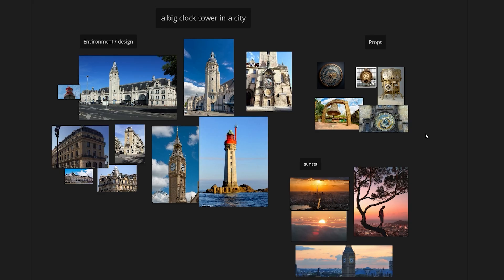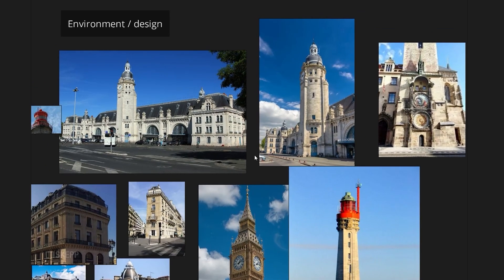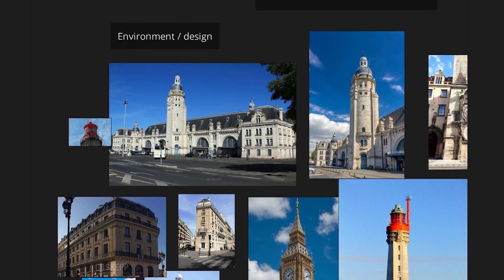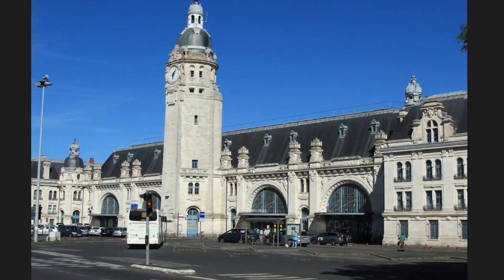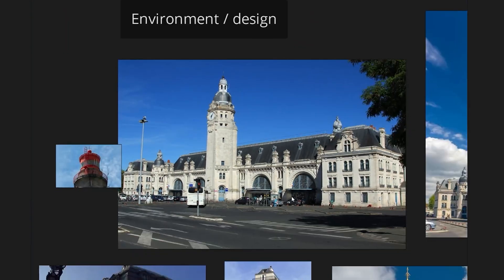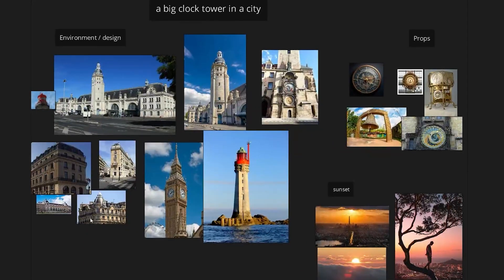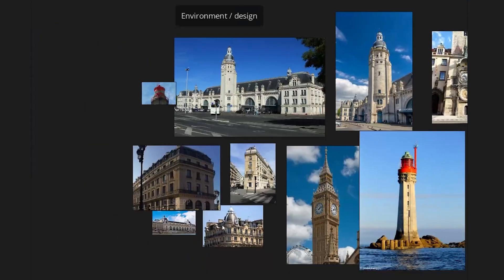As usual, I made my mood board in PureRef with different categories. I was inspired by the station of La Rochelle, Big Ben, and the Quai d'Orsay for the design. I like the volumes and colors of these buildings. I also took some Parisian buildings as a reference.